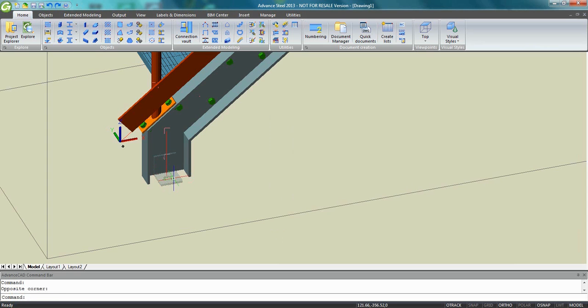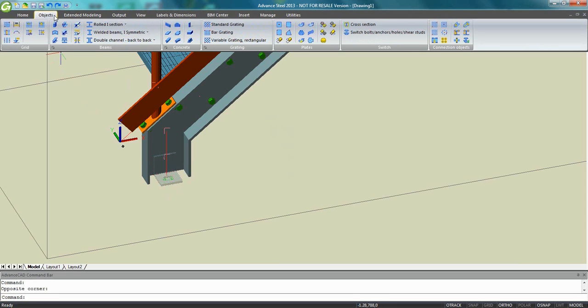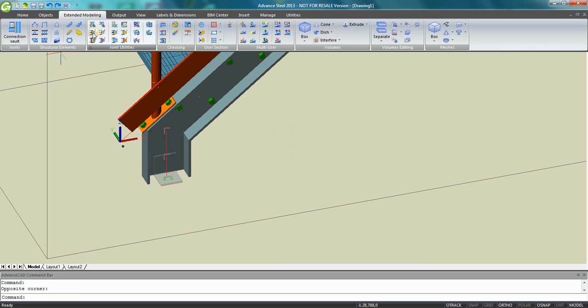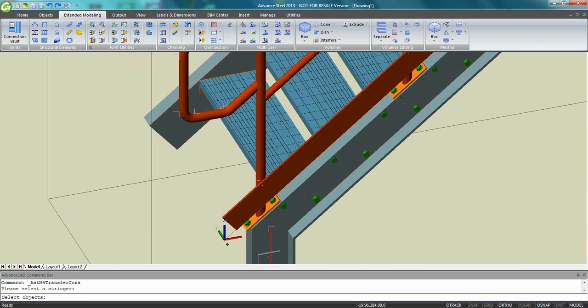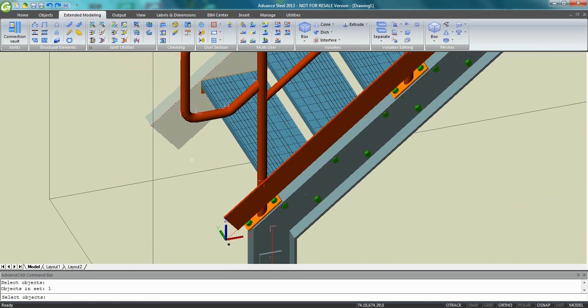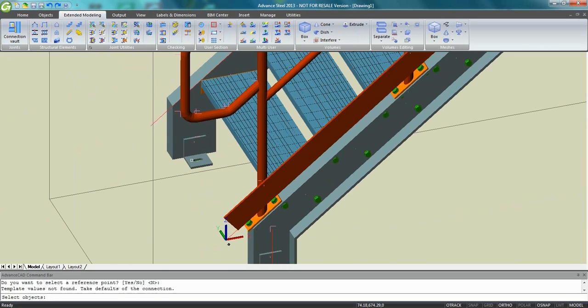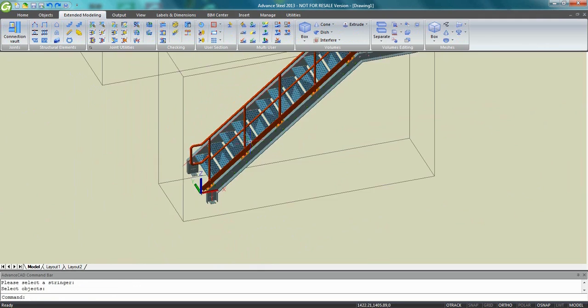If this connection is fine for you with Advanced Steel, it's very easy to use a tool to place it on the other side of the stairs and stringers.